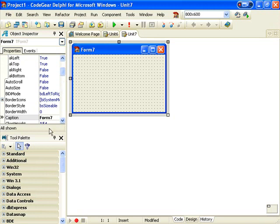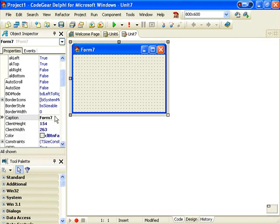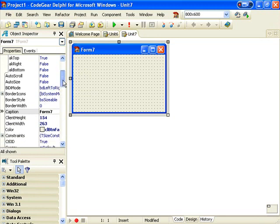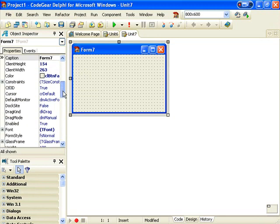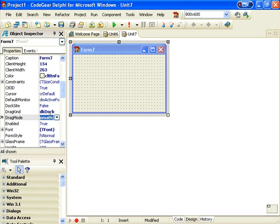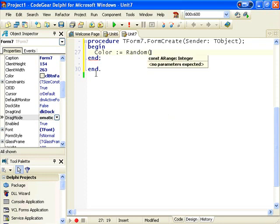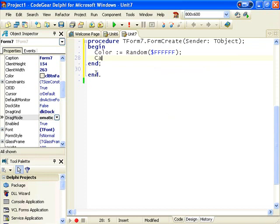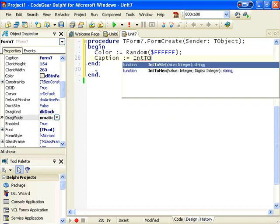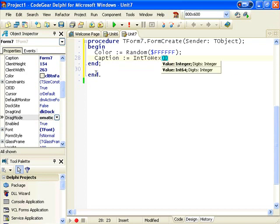This form, we want to set its Drag Kind to Dock and Drag Mode to Automatic and in its constructor I'm going to give it a random color and set its caption to that color.